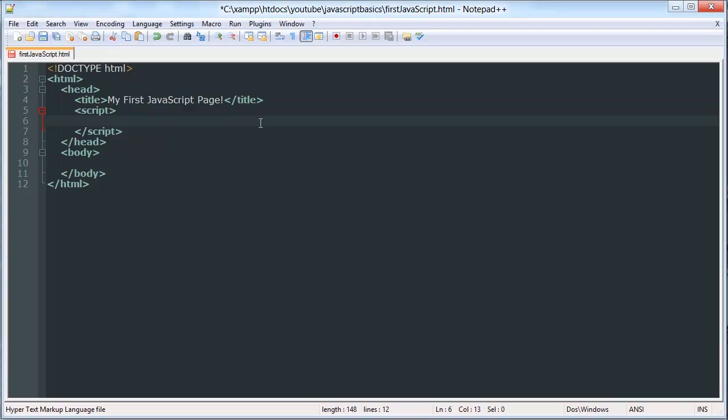Hello YouTube, this is the third video in our JavaScript Basics tutorial series. In this video I'm going to be talking about the DOM, which is the document object model.